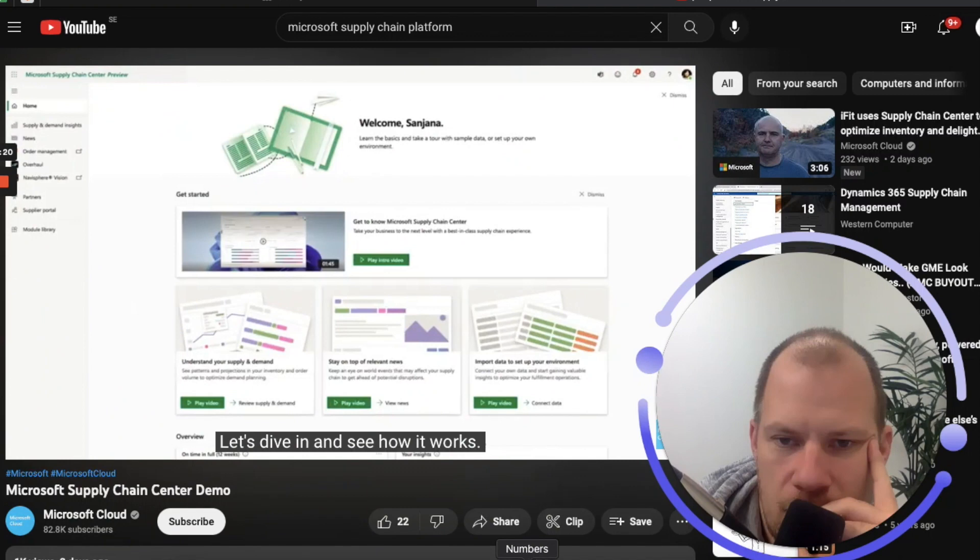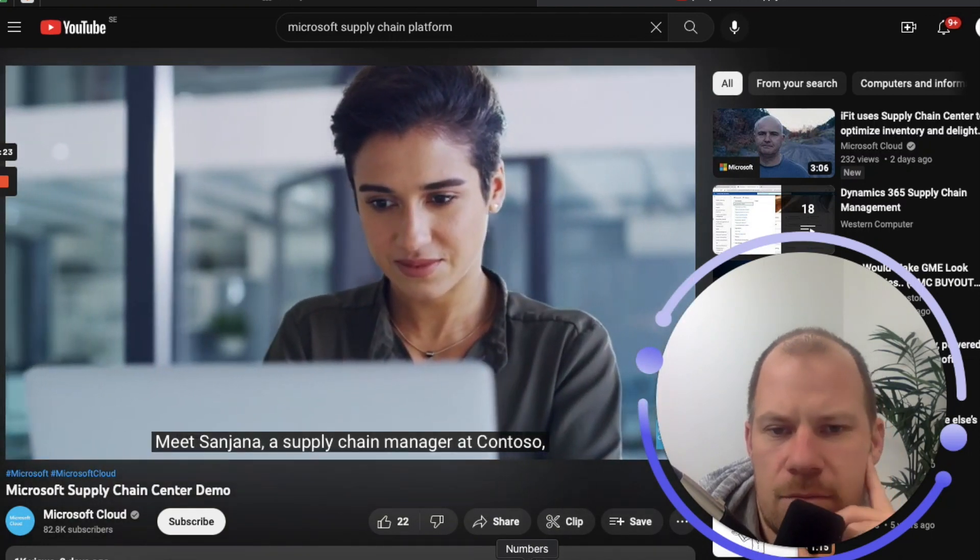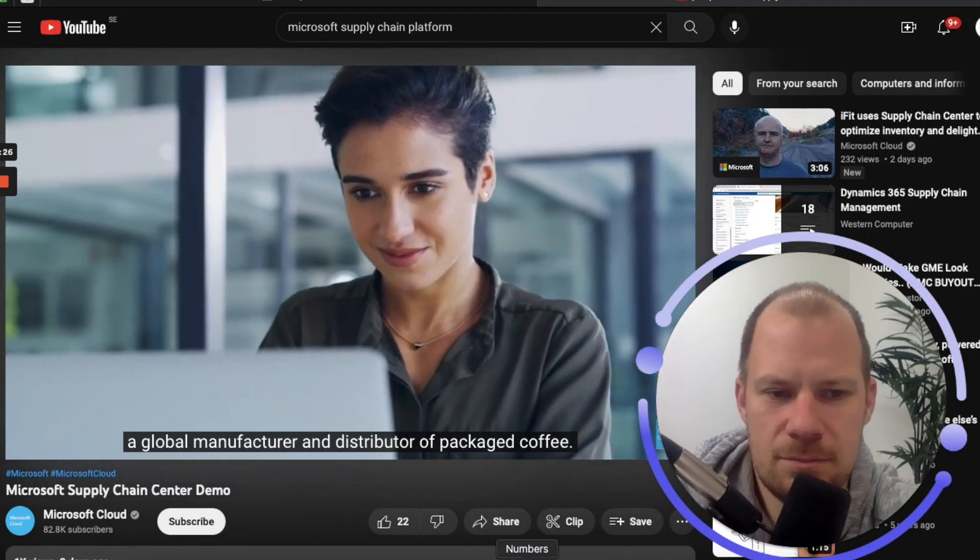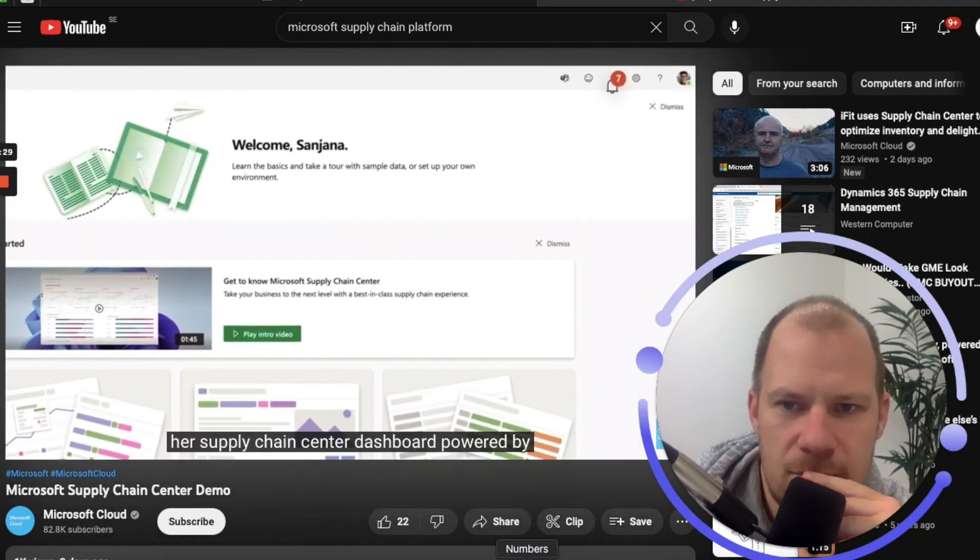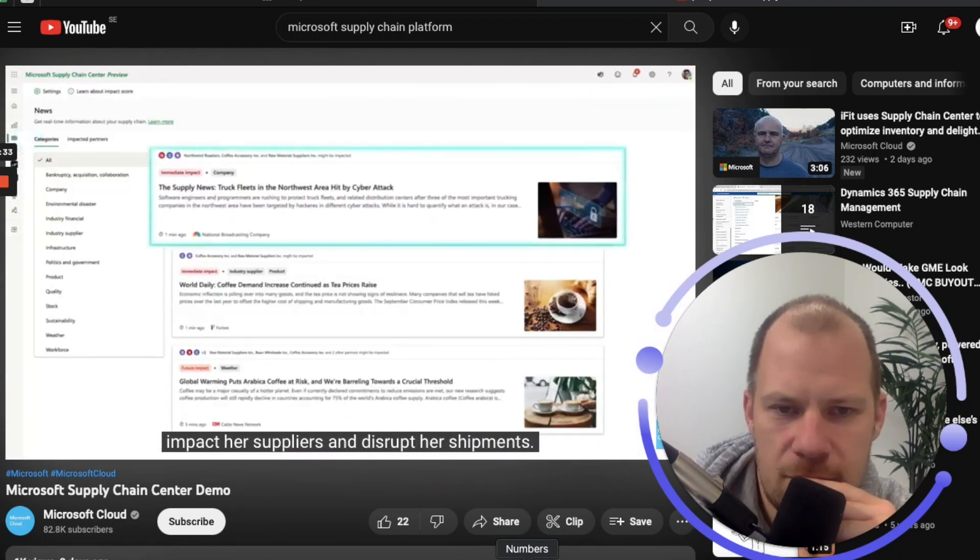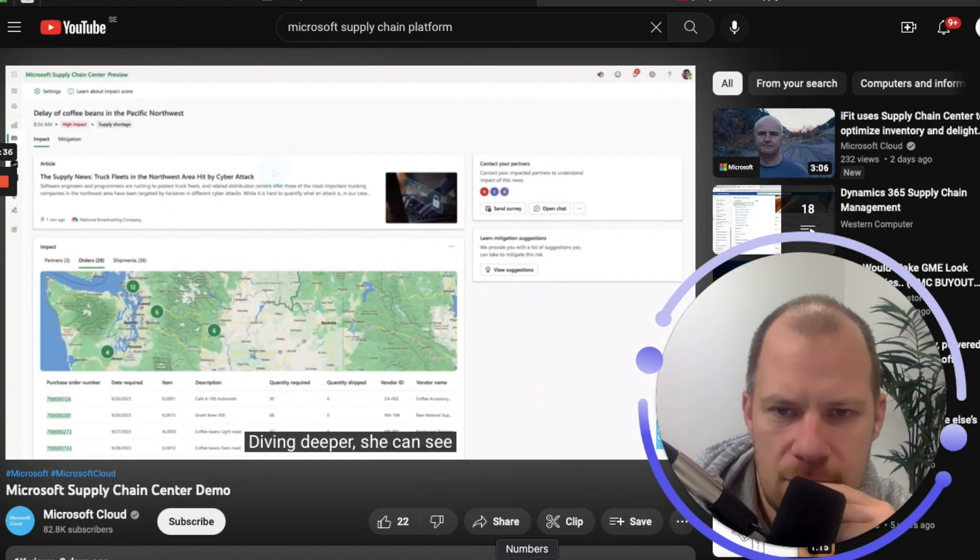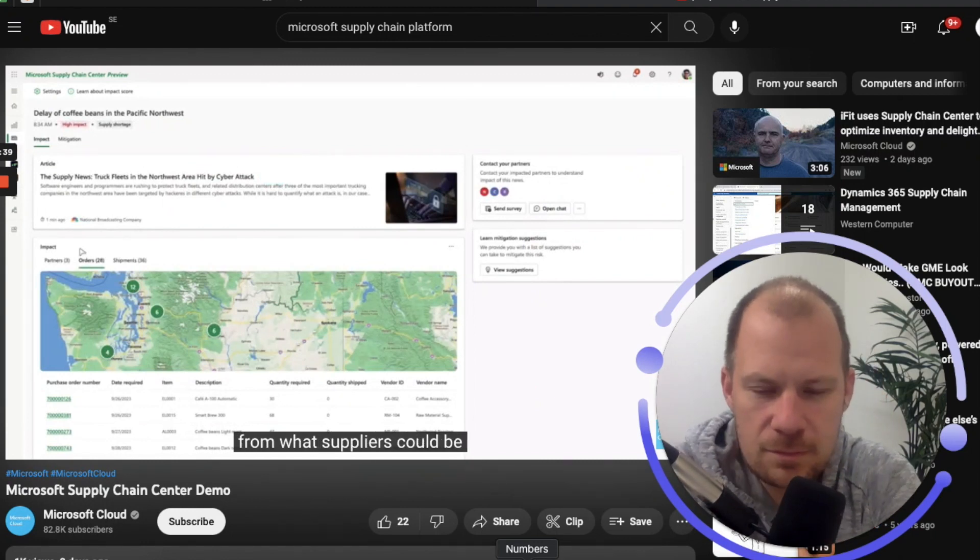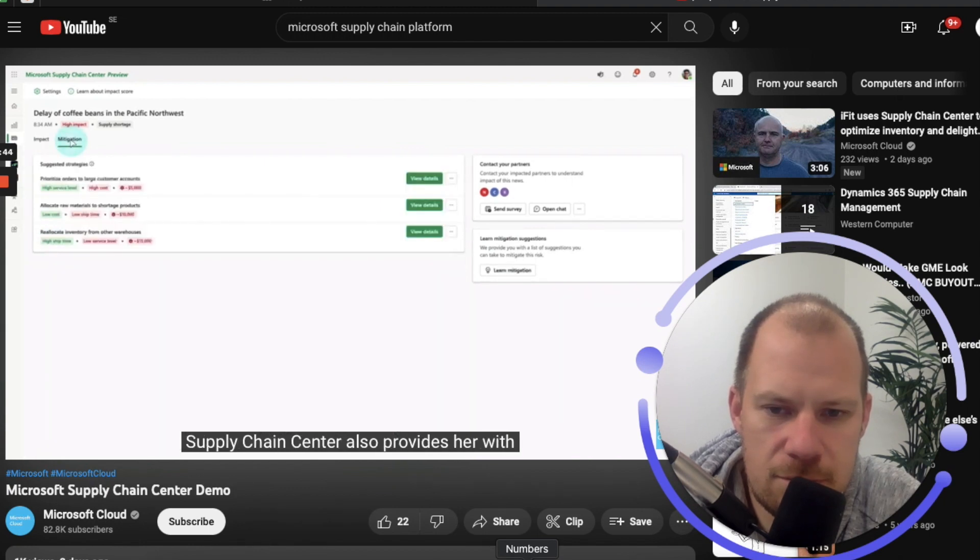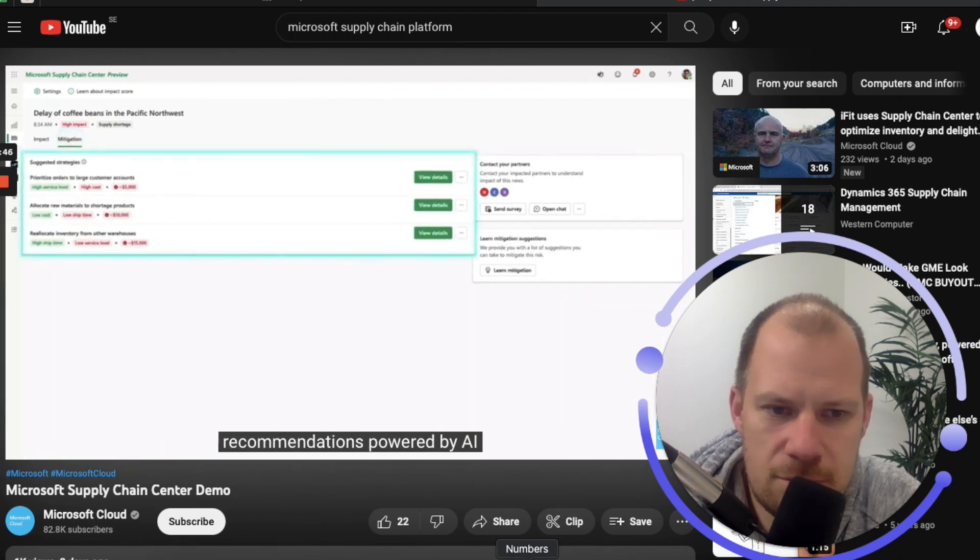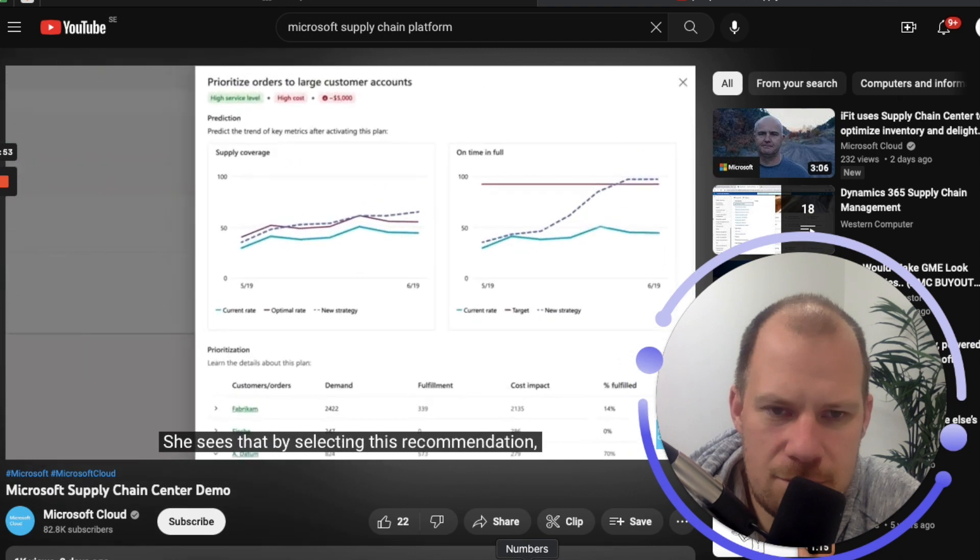Meet Sunjana, a supply chain manager at Contoso, a global manufacturer and distributor of packaged coffee. She receives an alert on her Supply Chain Center dashboard, powered by the news module, about a cyber attack that could impact her suppliers and disrupt her shipments. Diving deeper, she can see actionable insights like which orders from what suppliers could be impacted and the severity of the impact. Supply Chain Center also provides her with AI-powered recommendations to mitigate the disruptions.